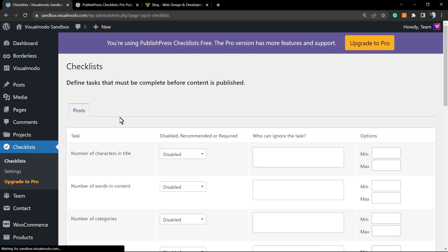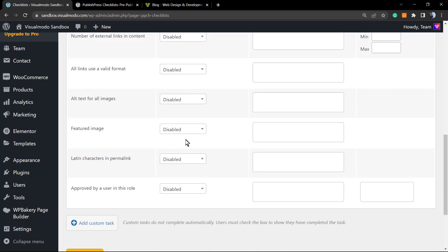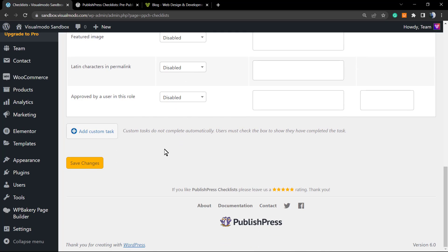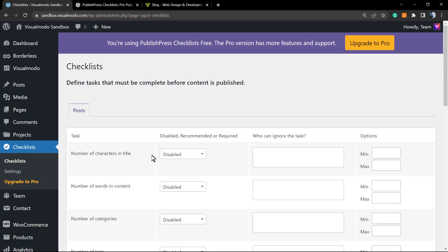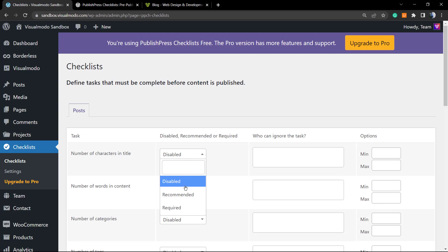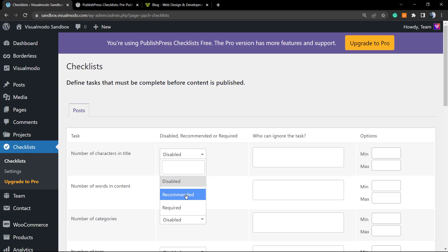And here is where the fun begins, because here is where you're going to plan what can be done and what can't be done. Number of characters in the title—we can disable, recommend, and require. What is the difference between recommended and required? The recommended is something that we recommend but we do not require. For example, when you are typing a contact form, they must have an email, but they recommend a subject. In my case, I'm going to recommend.